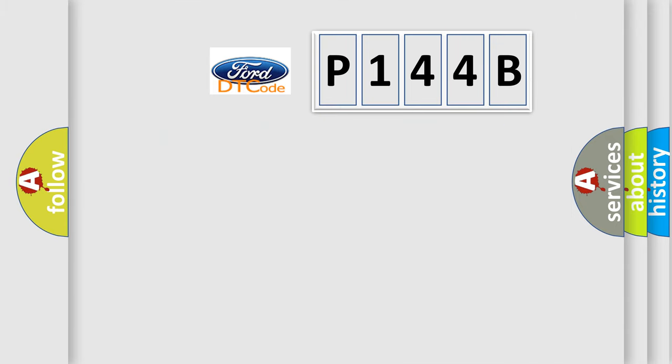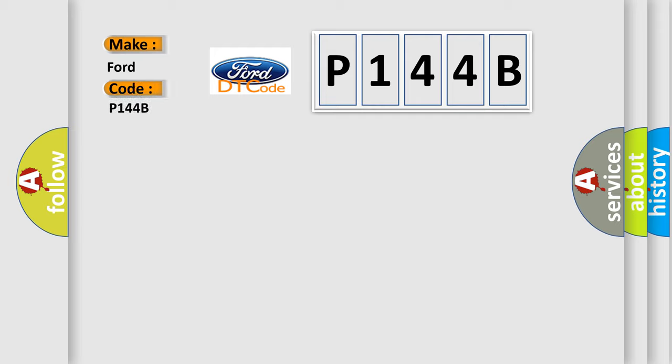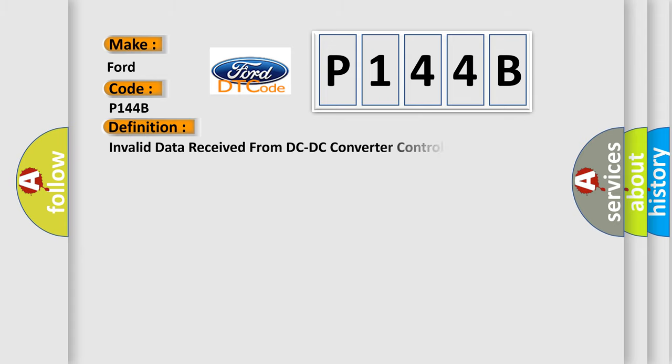So, what does the diagnostic trouble code P144B interpret specifically for Infiniti car manufacturers? The basic definition is invalid data received from DC-DC converter control module.